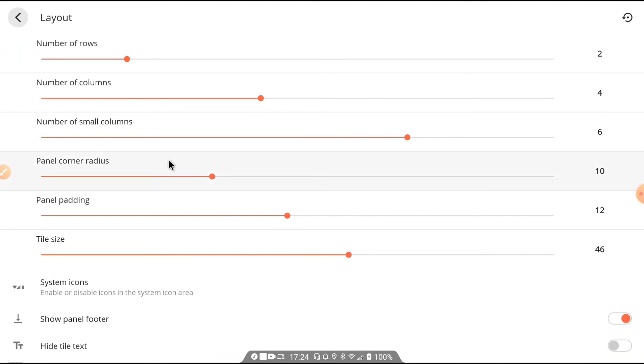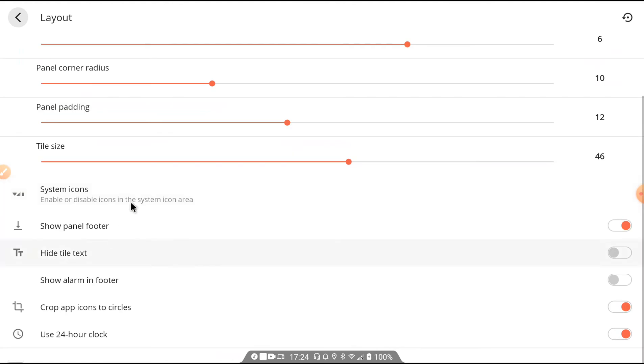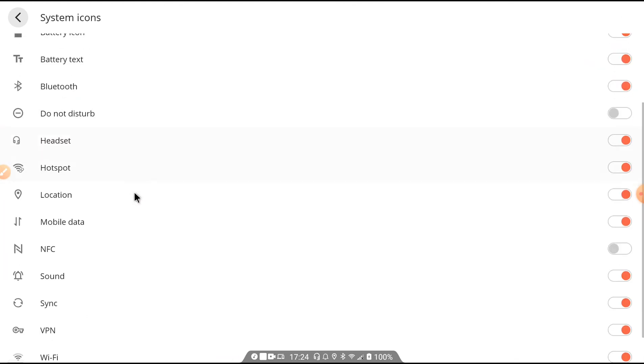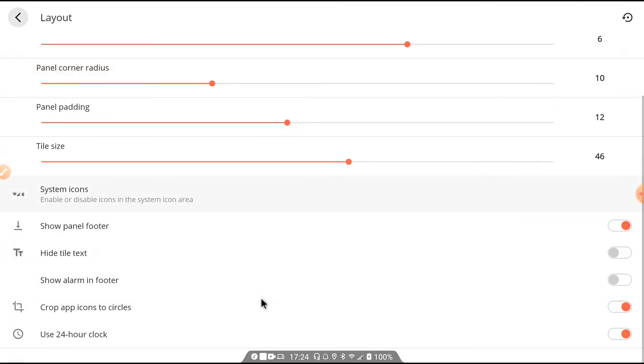Layout option. Customize your row, columns and size icon, system icons. I think we want battery level.